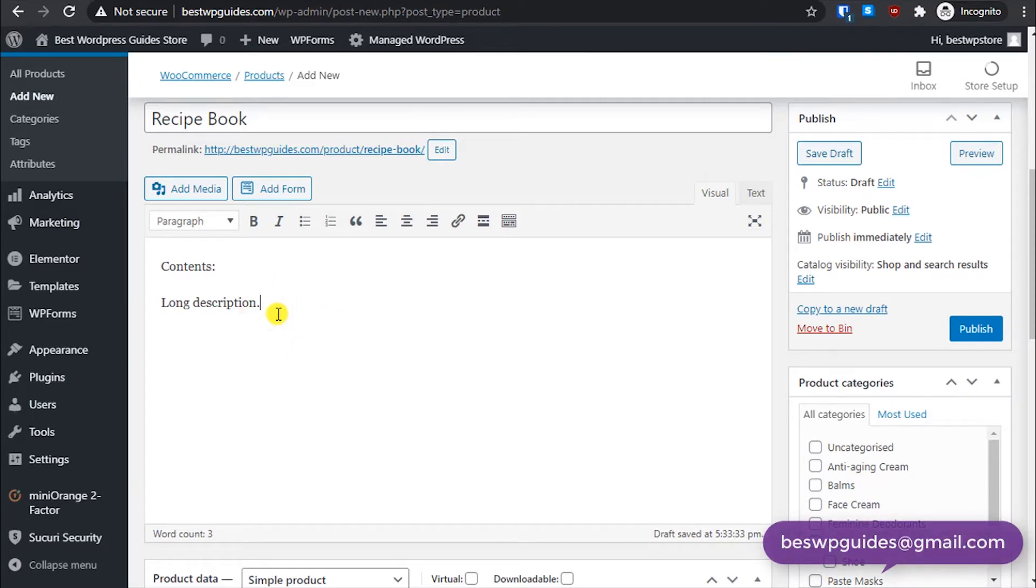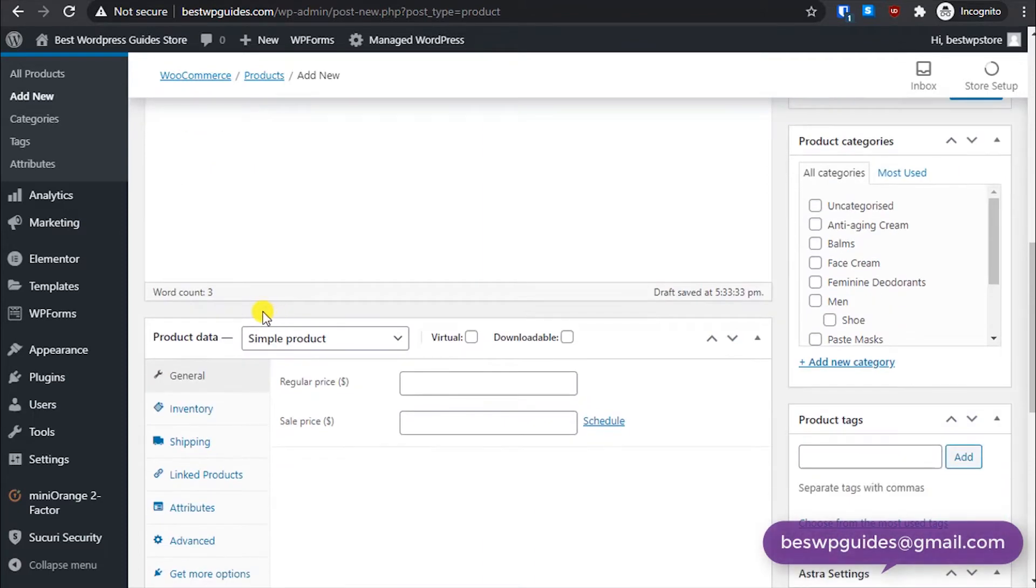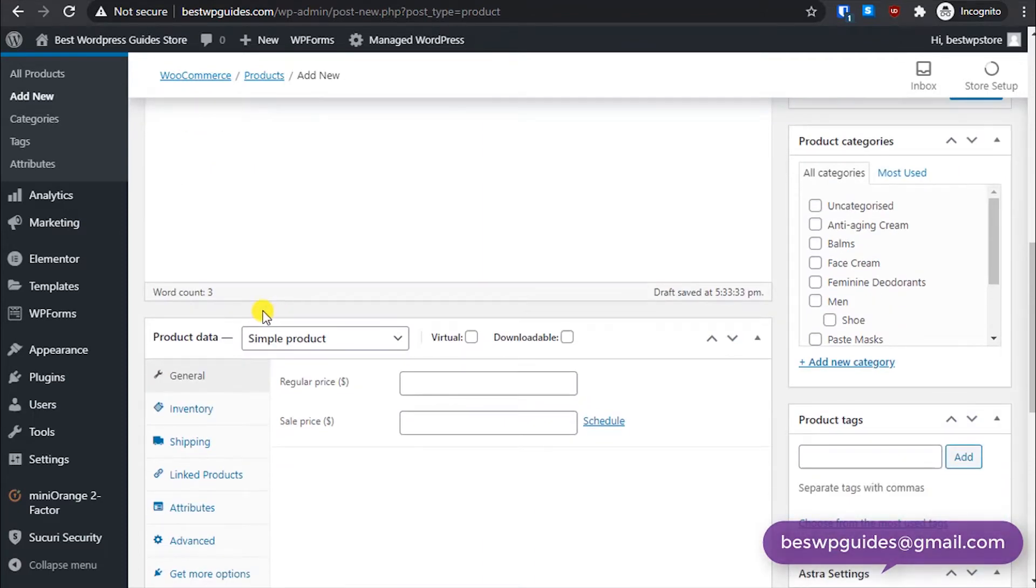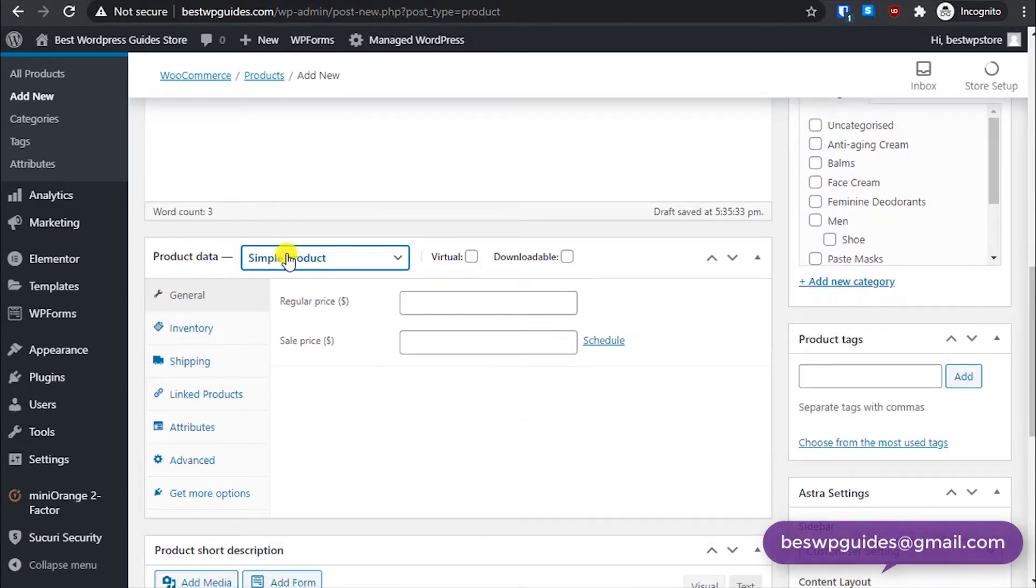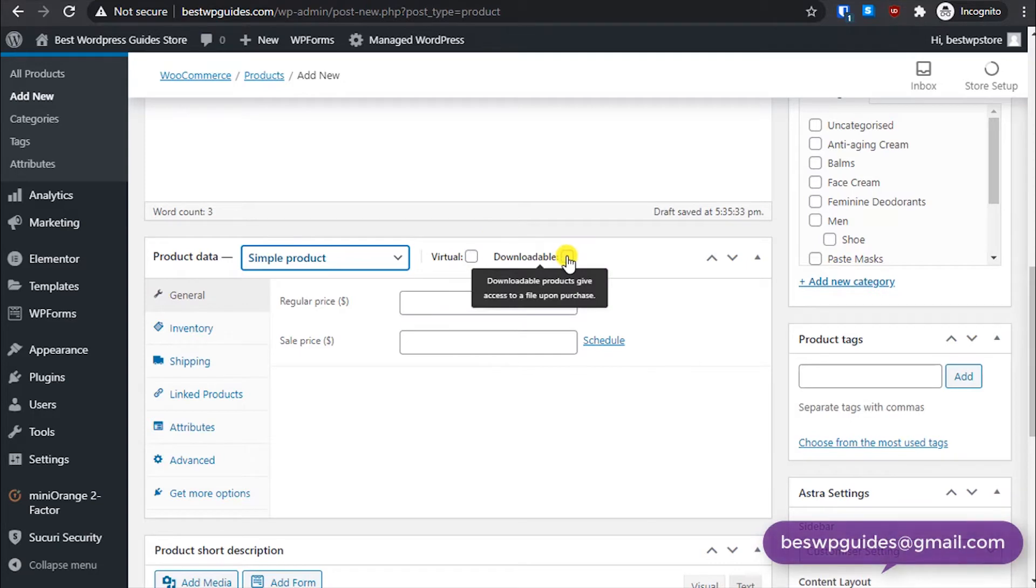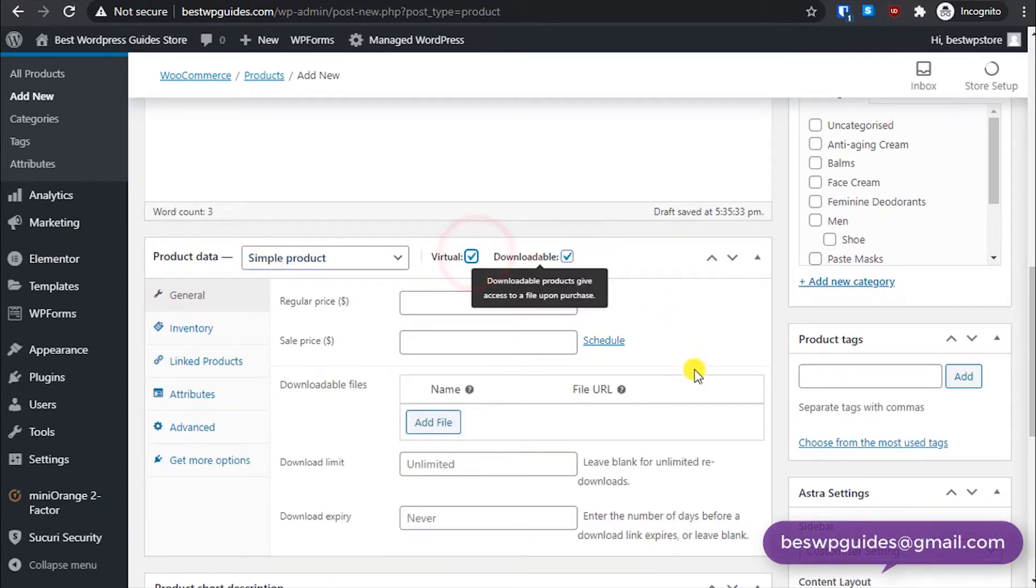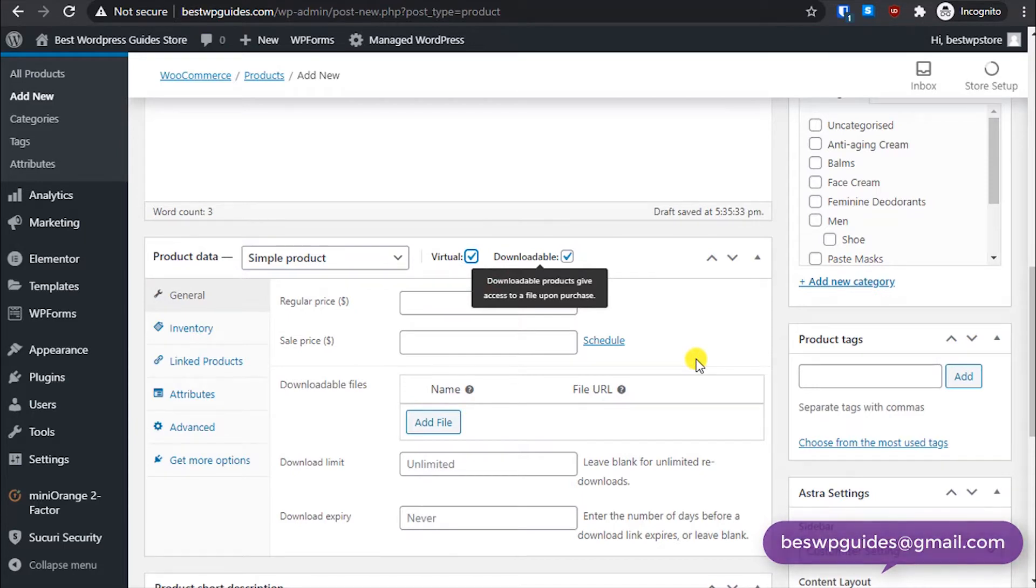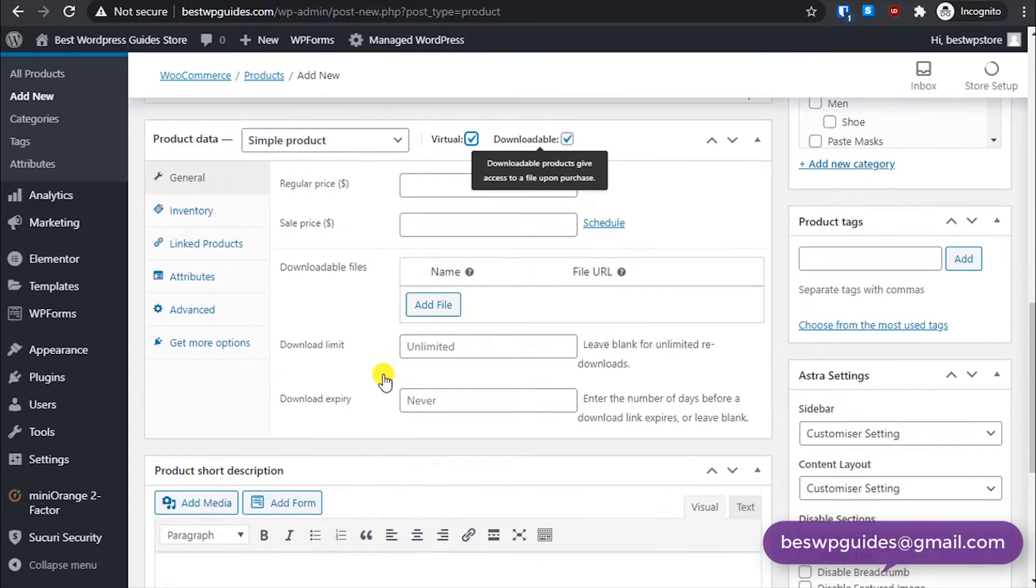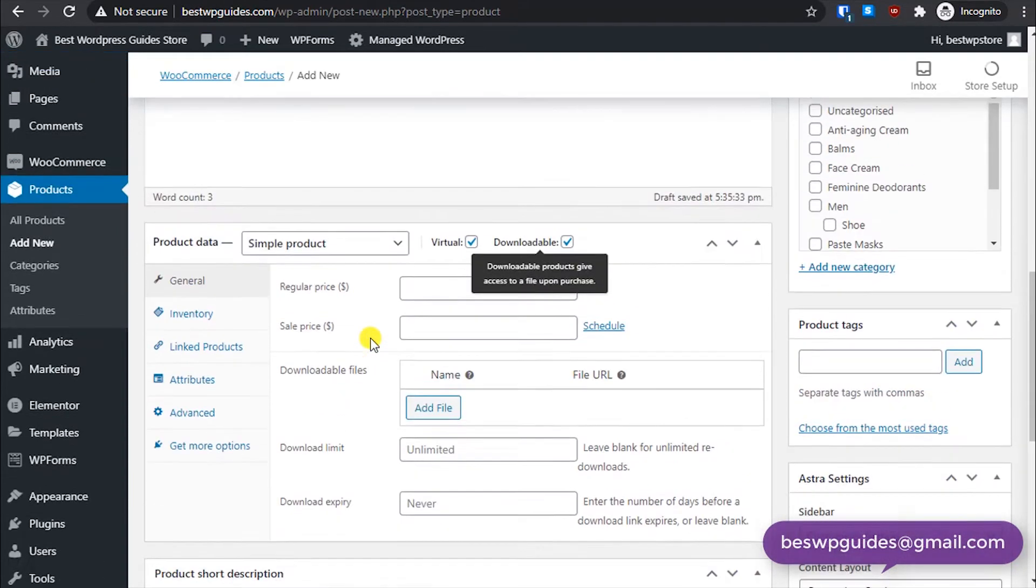You can add some preview images and stuff like that in the long description. Once you have done that, come here, scroll down to product data, simple product, and select downloadable and virtual.